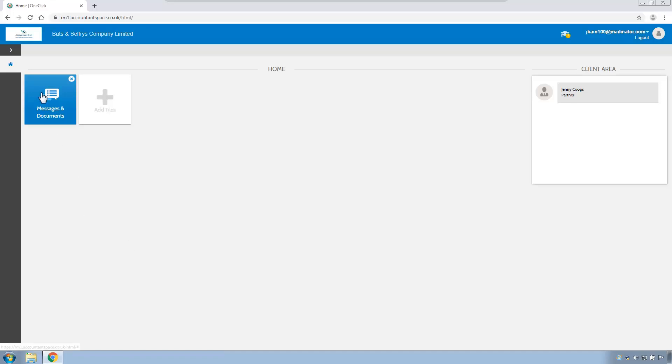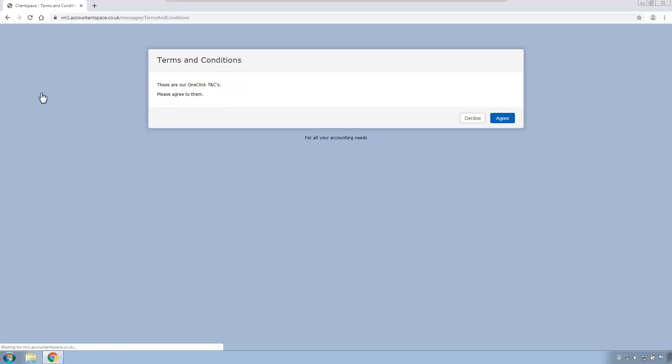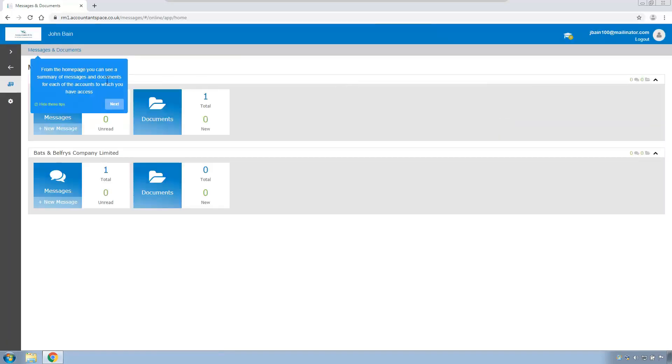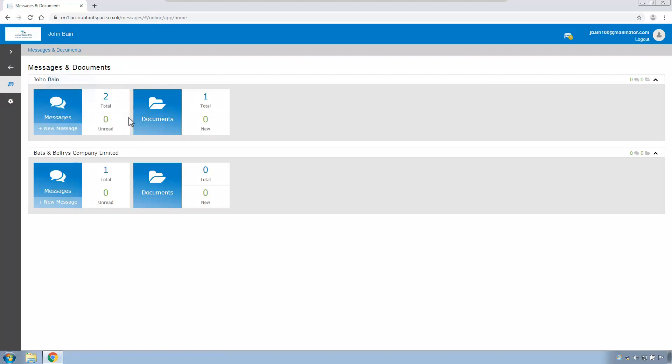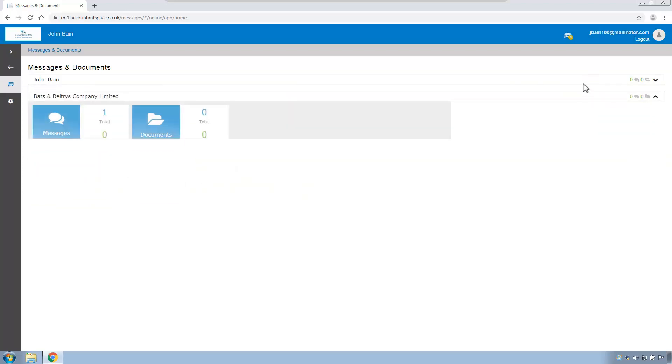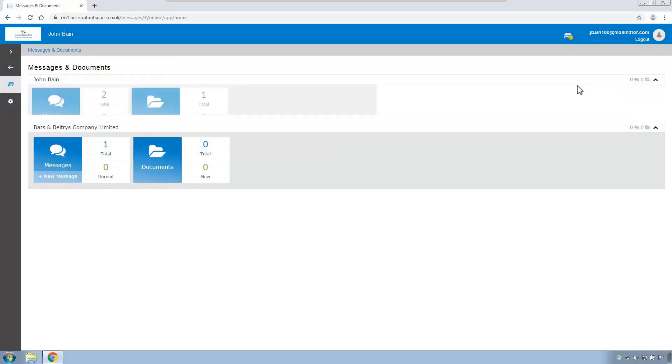When he goes into Messages and Documents, he will need to agree to the practice's terms and conditions the first time he goes into Messages and Documents, assuming that the practice is using terms and conditions. I'll click I agree on that. Again, he has a little tutorial. We can click Next on each screen. And we have what we call swim lanes. So John Bain as an individual, he has two messages at the moment, none unread. Under Batson Balfrey as a director, he has one message, nothing unread. If he is a director of multiple companies, he has too many on the screen, there will be a scroll bar on the right-hand side to scroll down, but he can also click anywhere in the header row to minimise or maximise the appropriate row.